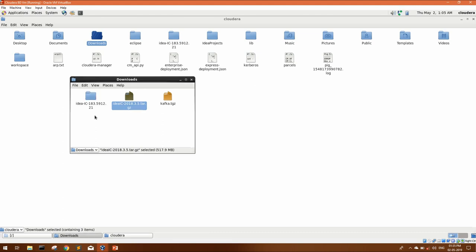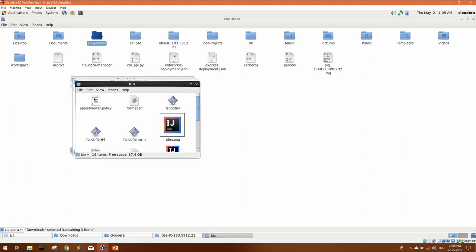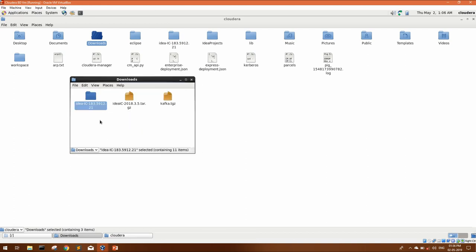Once the file is extracted, you will get IntelliJ IC folder. You can open it, go into the bin directory. You can copy or move this folder to any other specific directory if you have defined for all the other applications.